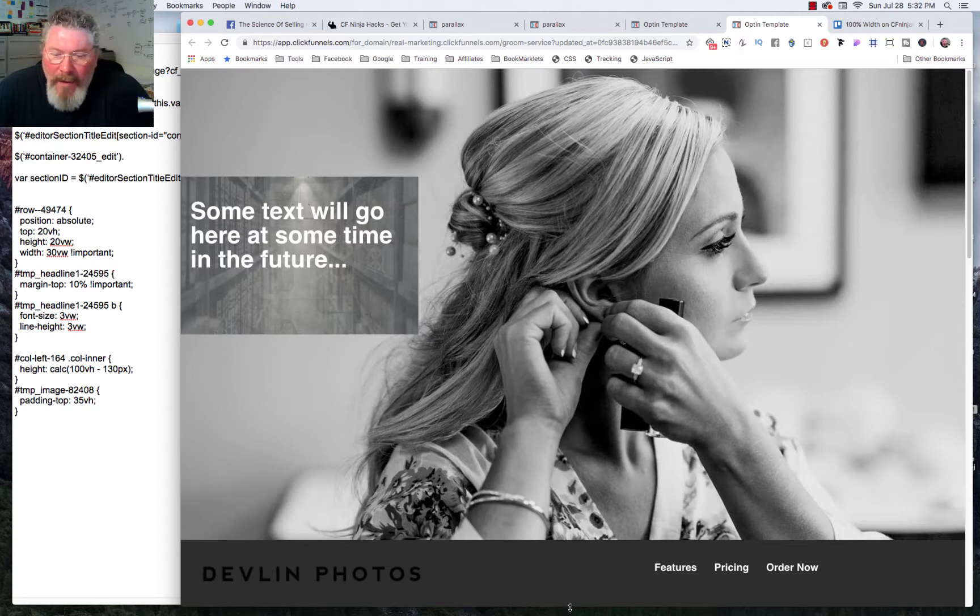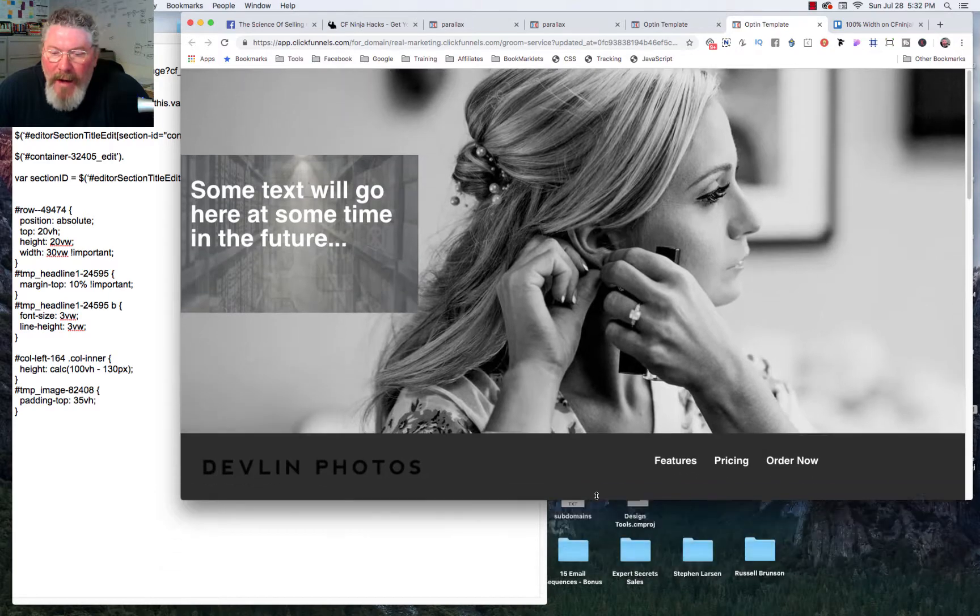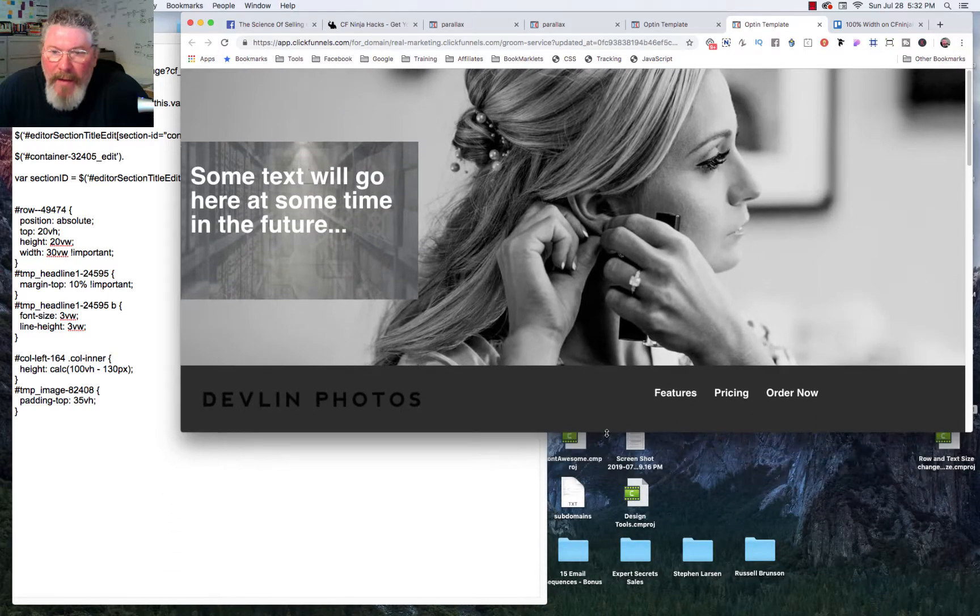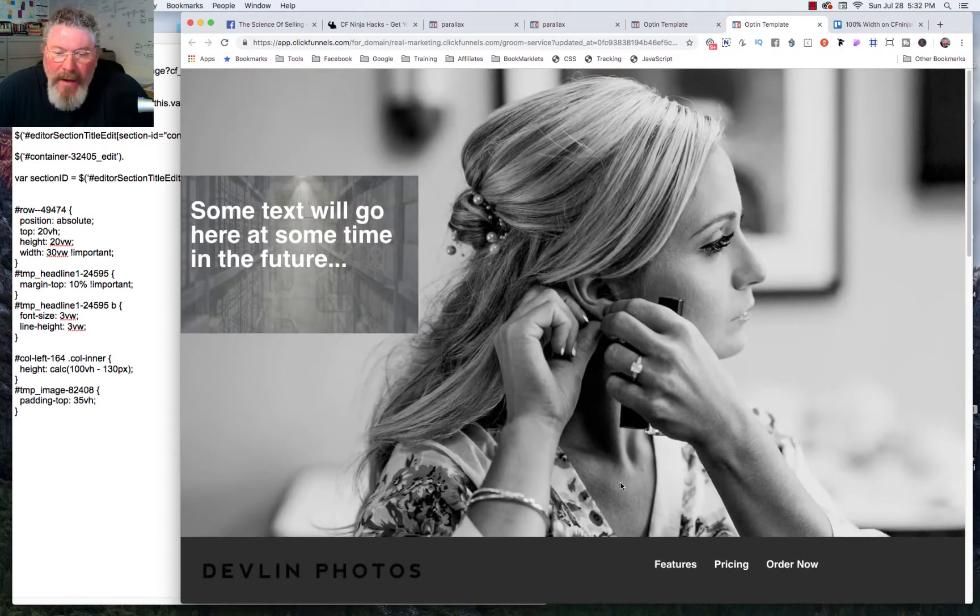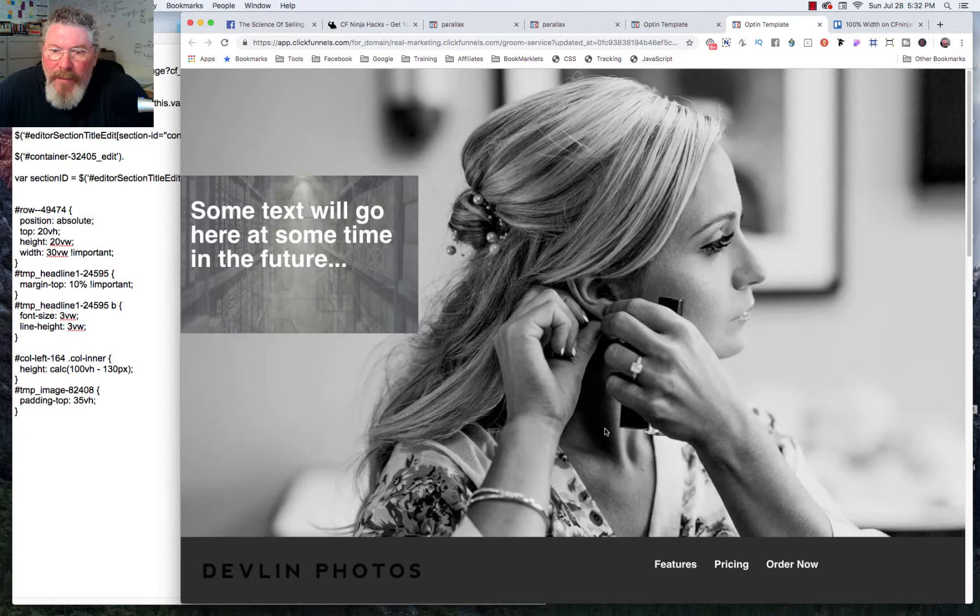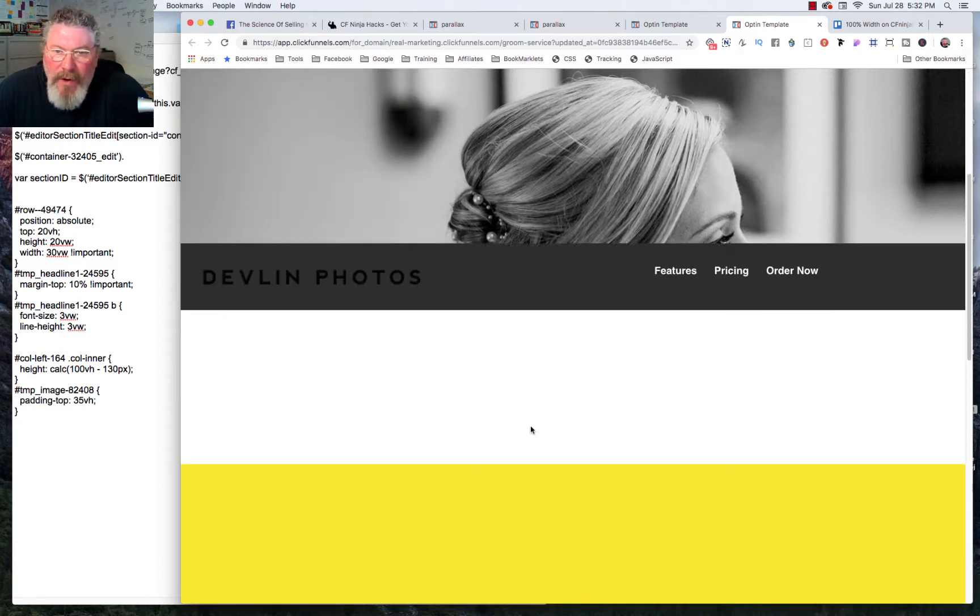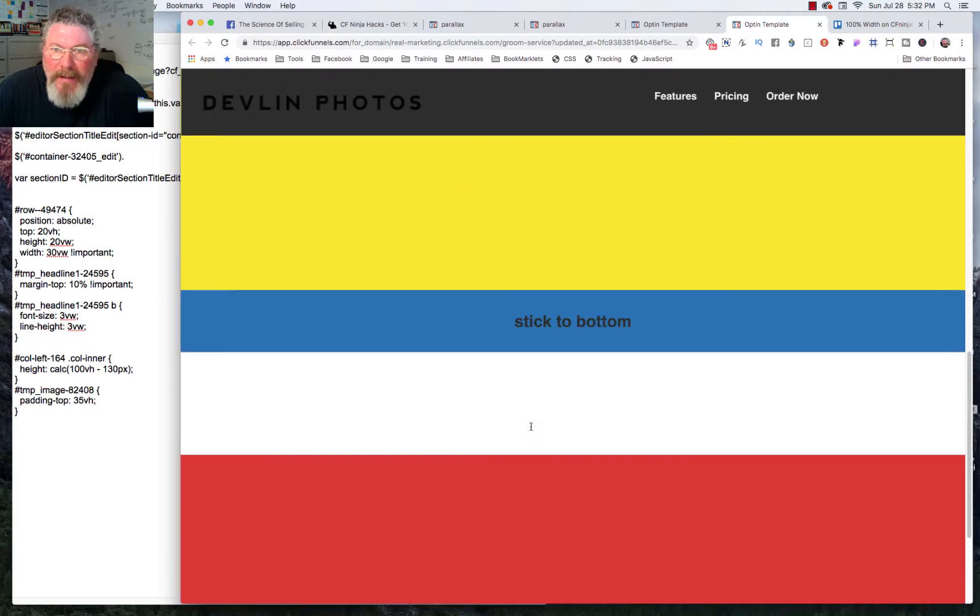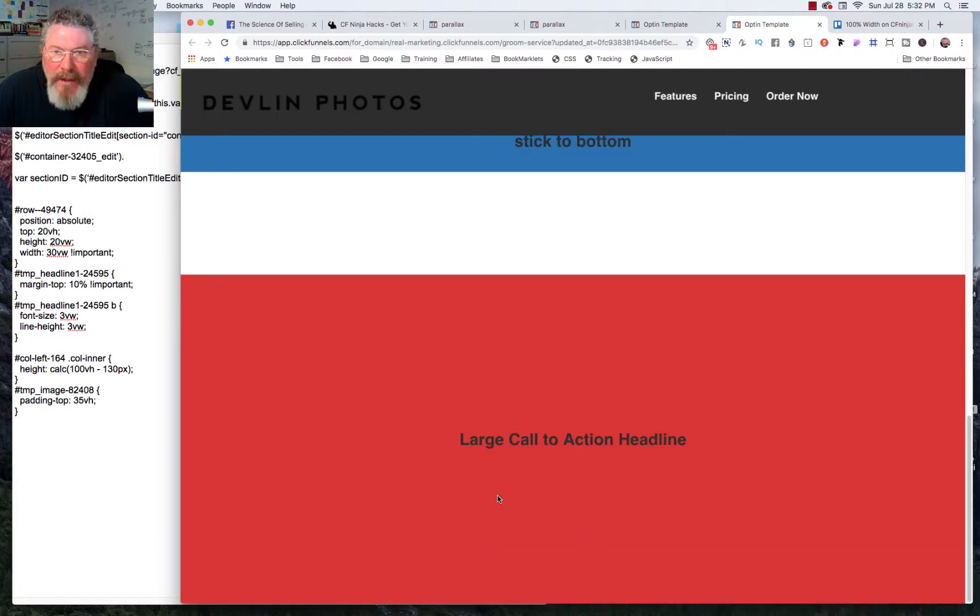We started off with this where we had the gal in the background who is 100% the height of the viewport minus this section height. And what happens now is when we scroll, it's a parallax image and you scroll up to the top and once you get to the top this section becomes sticky.